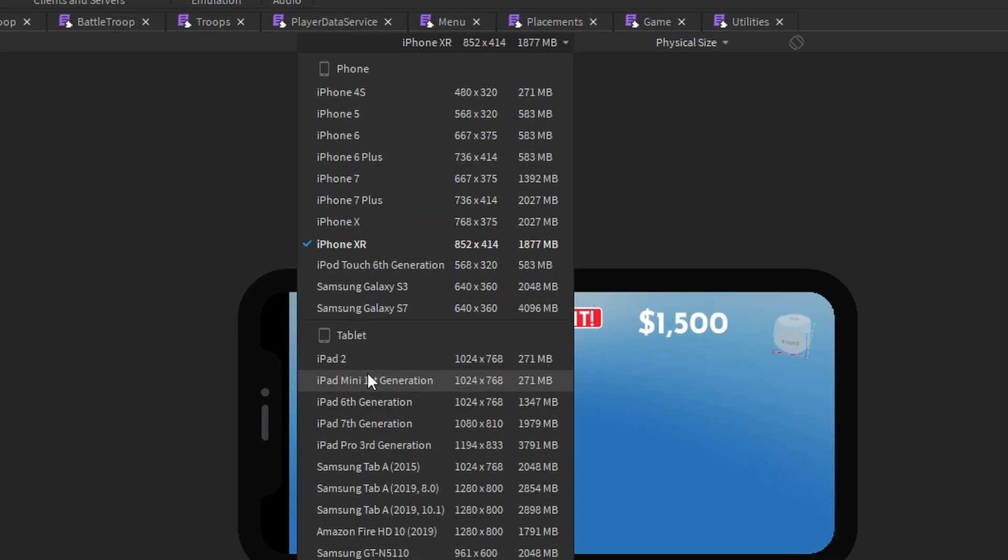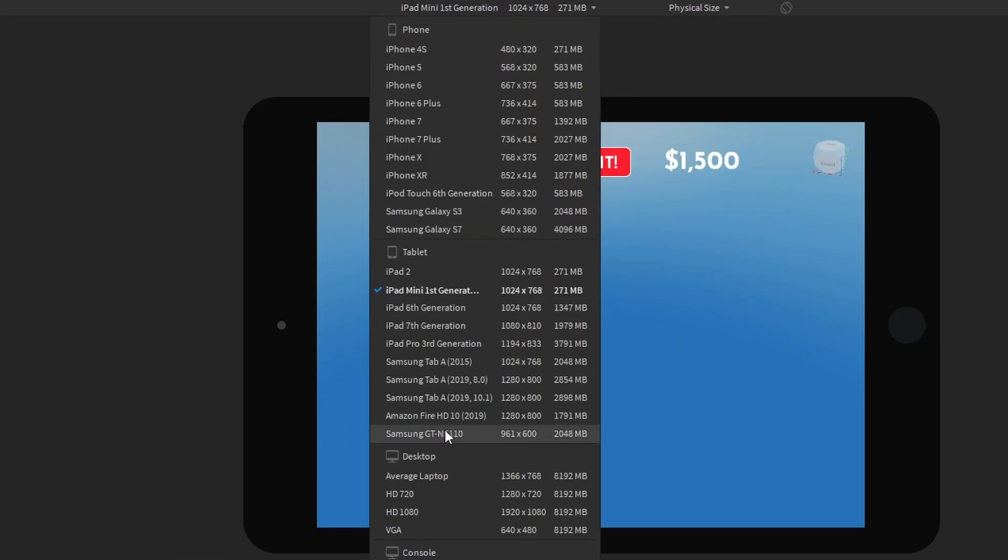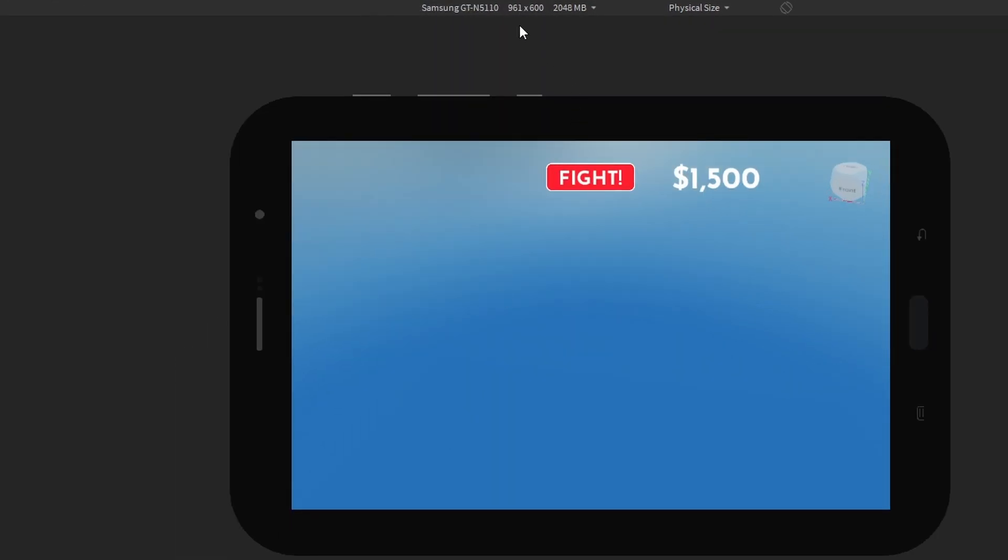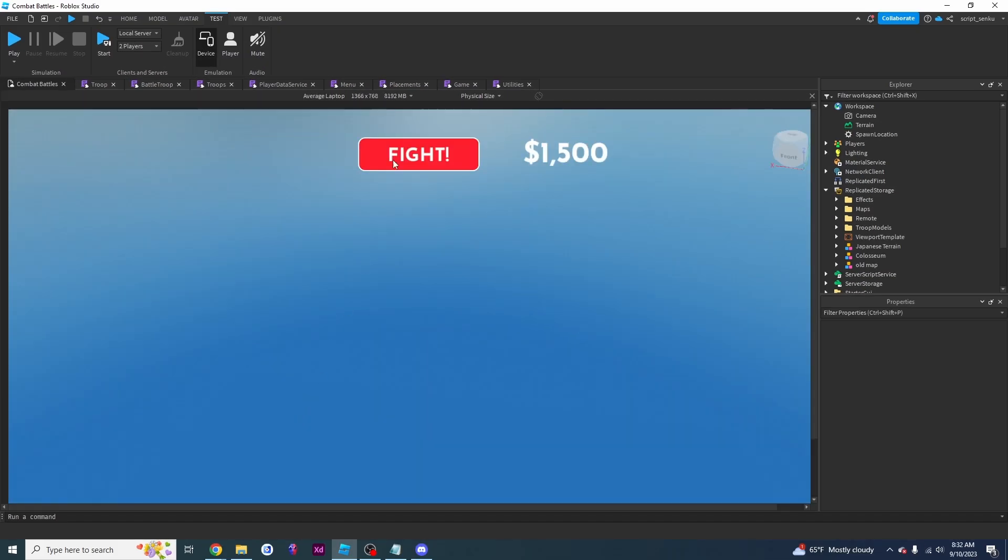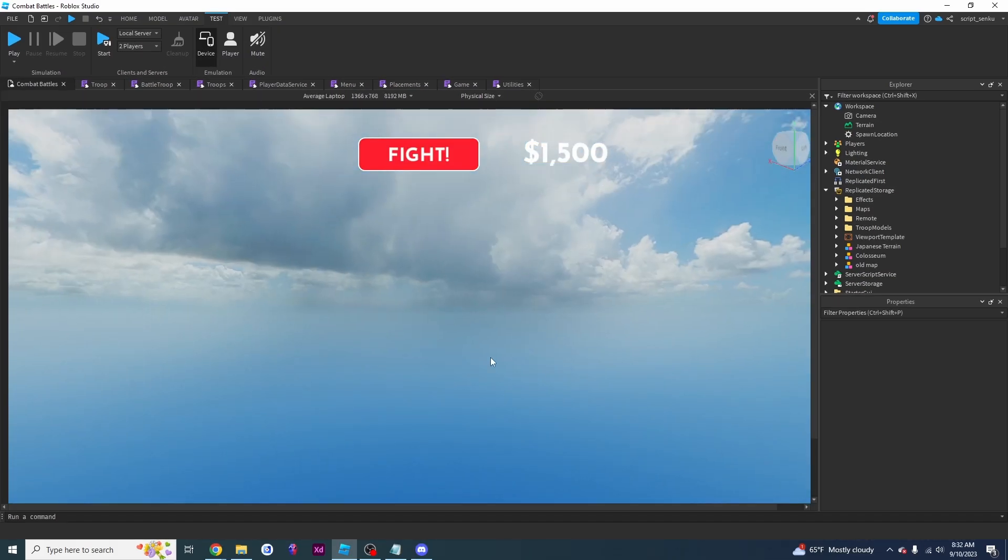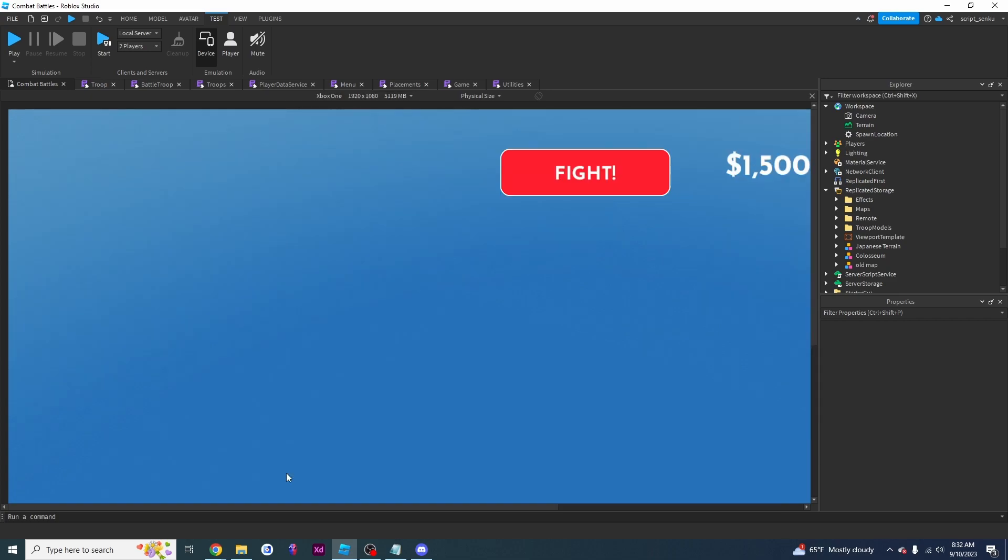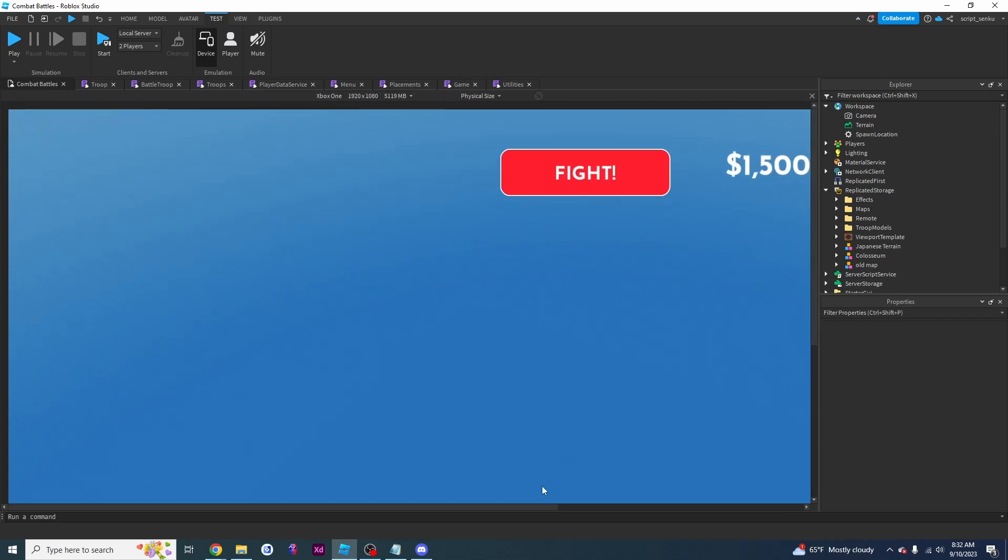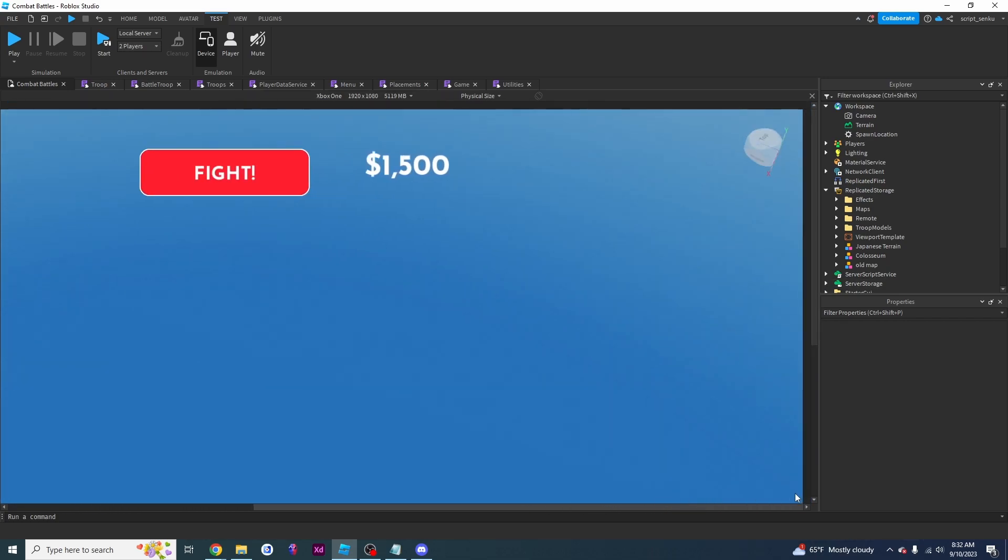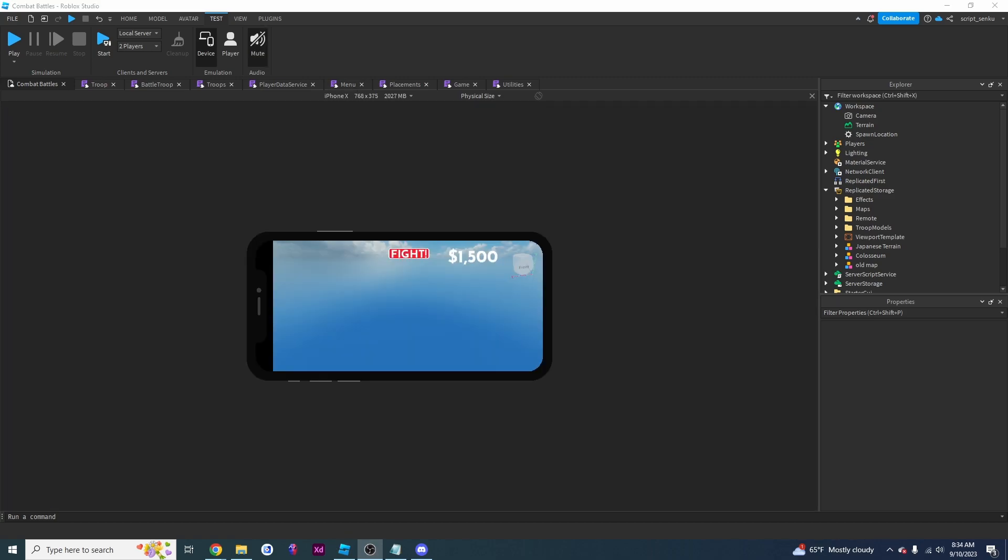So I can even change it to an iPad Mini, I can change it to Samsung, I can even simulate it on an average laptop. This is what my game is going to look like on an average laptop. I can simulate it on an Xbox One and now the screen is so big that I have to actually scroll to see how my game is going to look like.